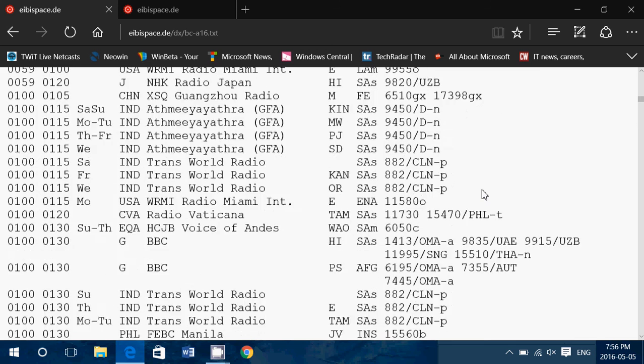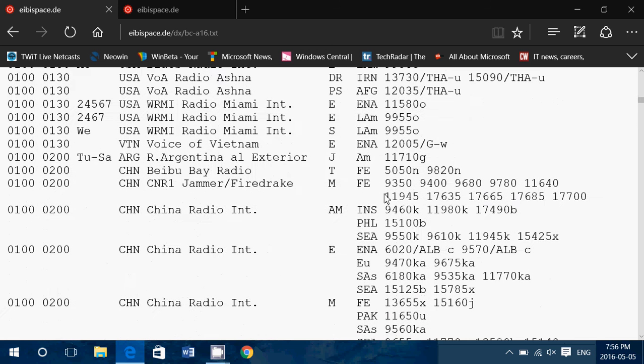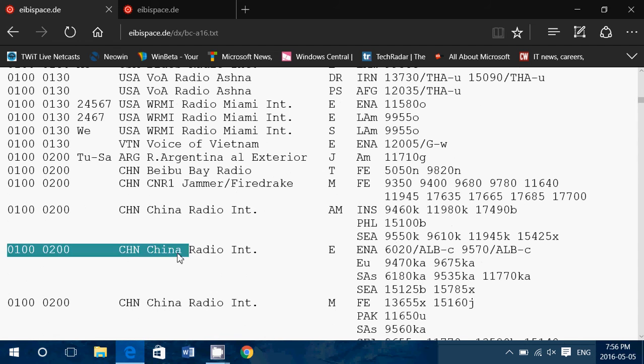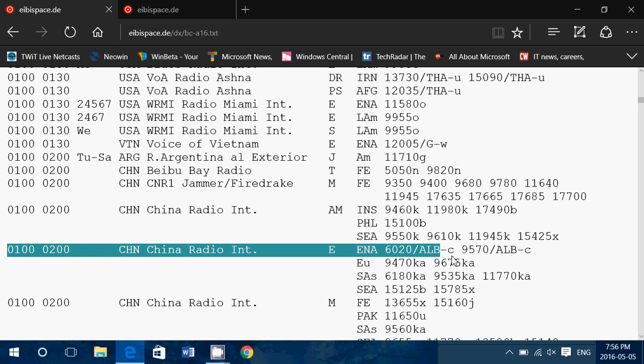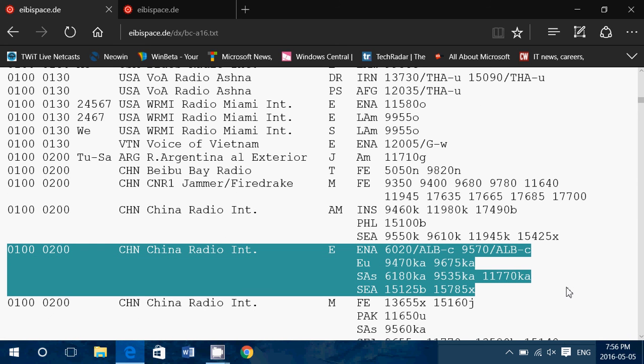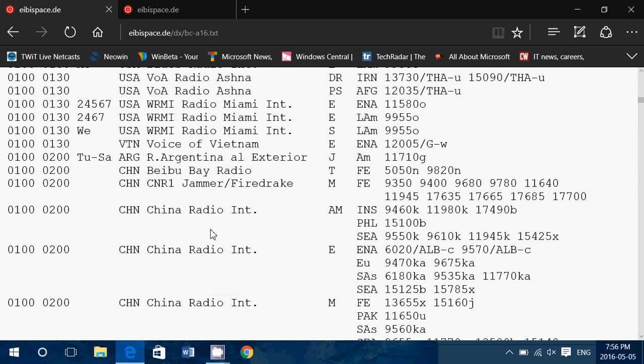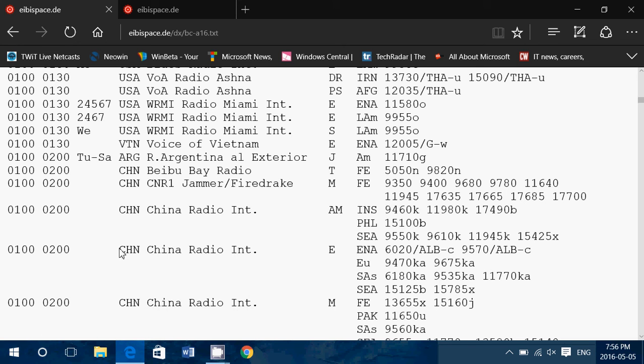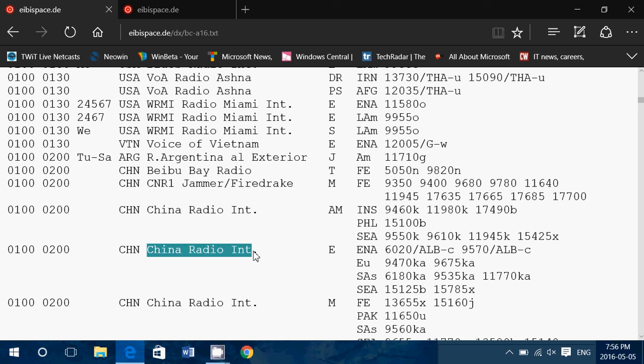Let's try a new one. We'll just go by, here it goes. We're going to take the 0100 to 0200 hours UTC, and this is a full listing here of China Radio International. What does this mean? 0100 to 0200 Universal Time. China, CHN. China Radio International.